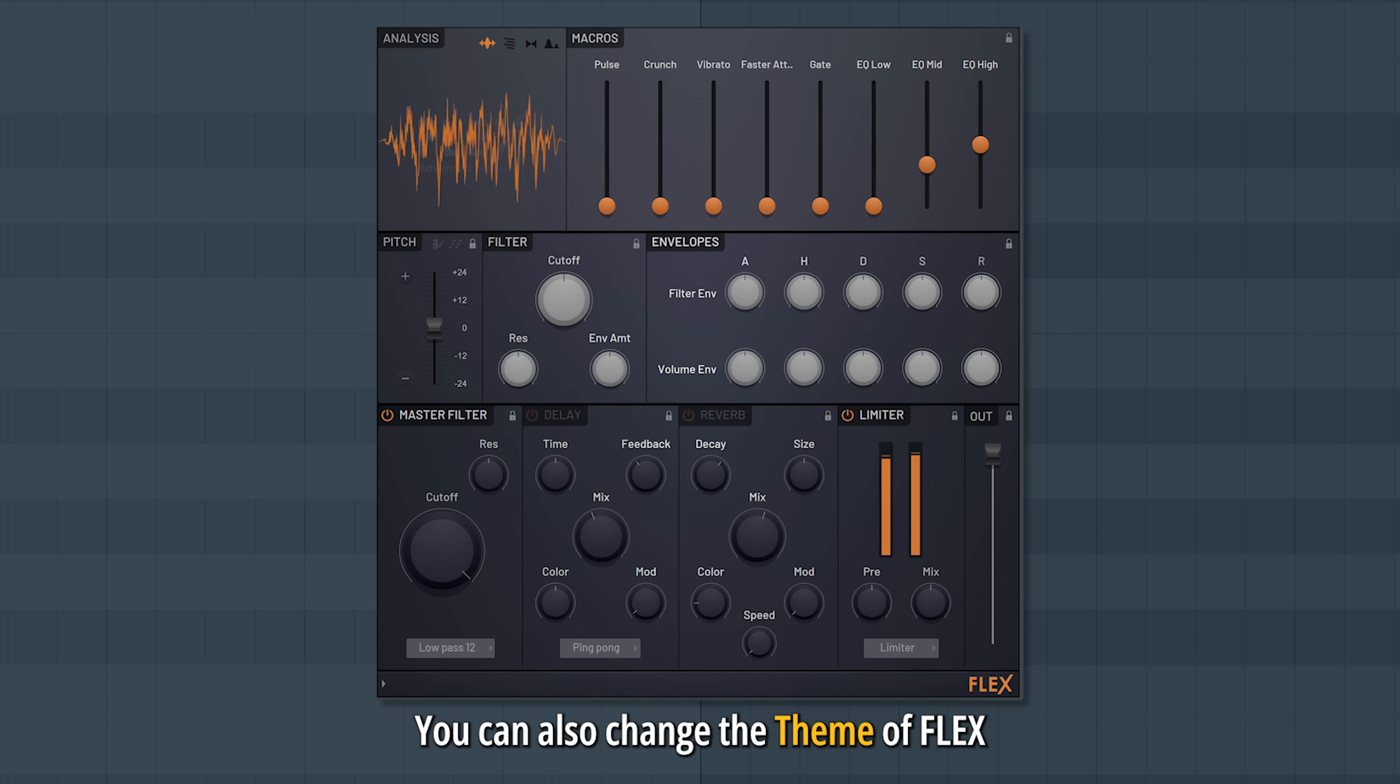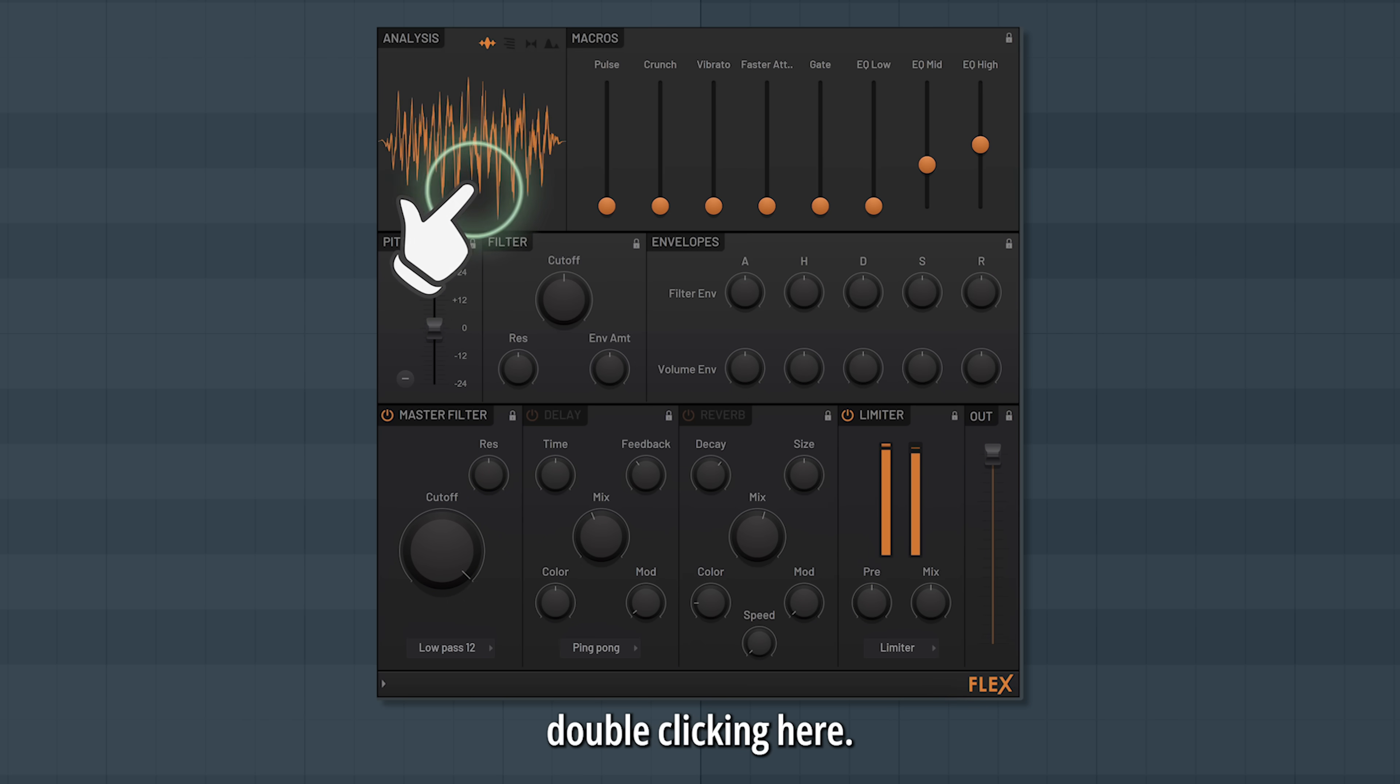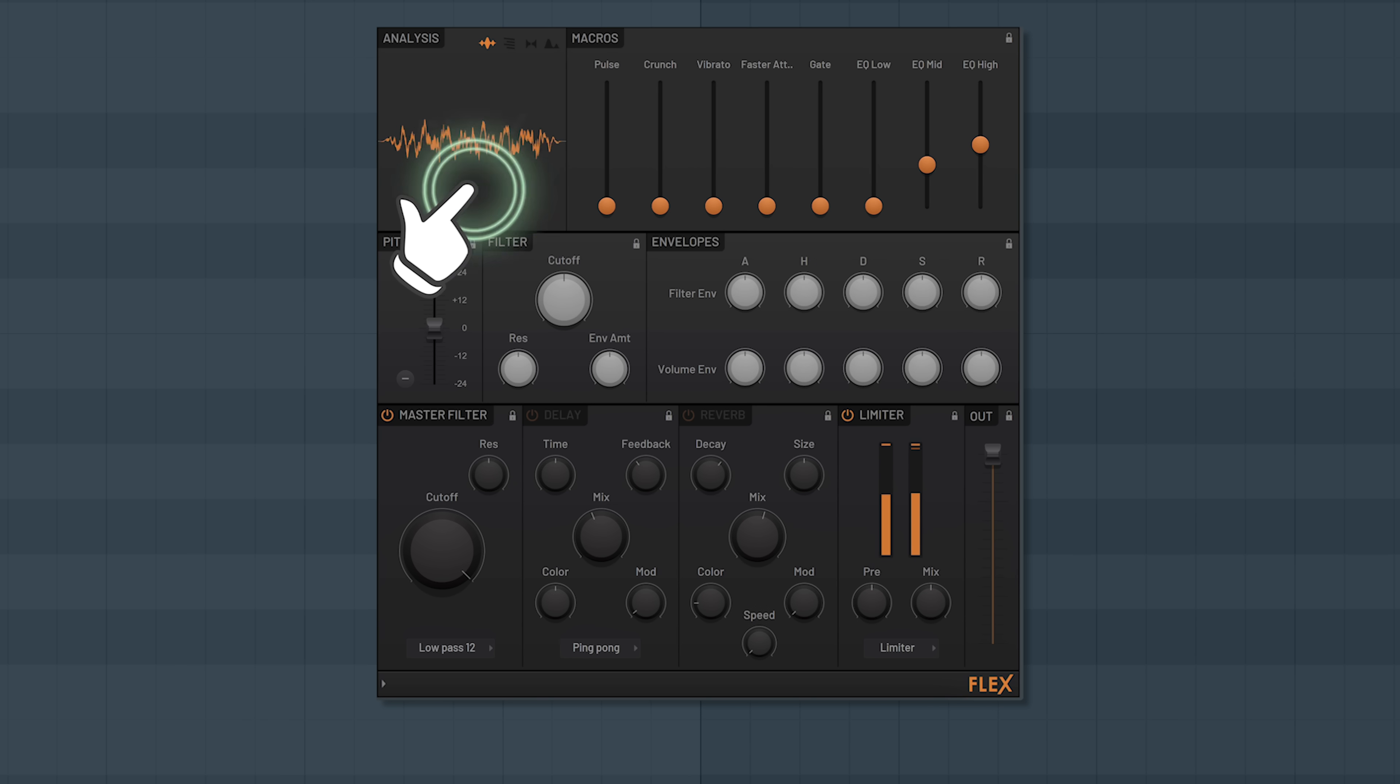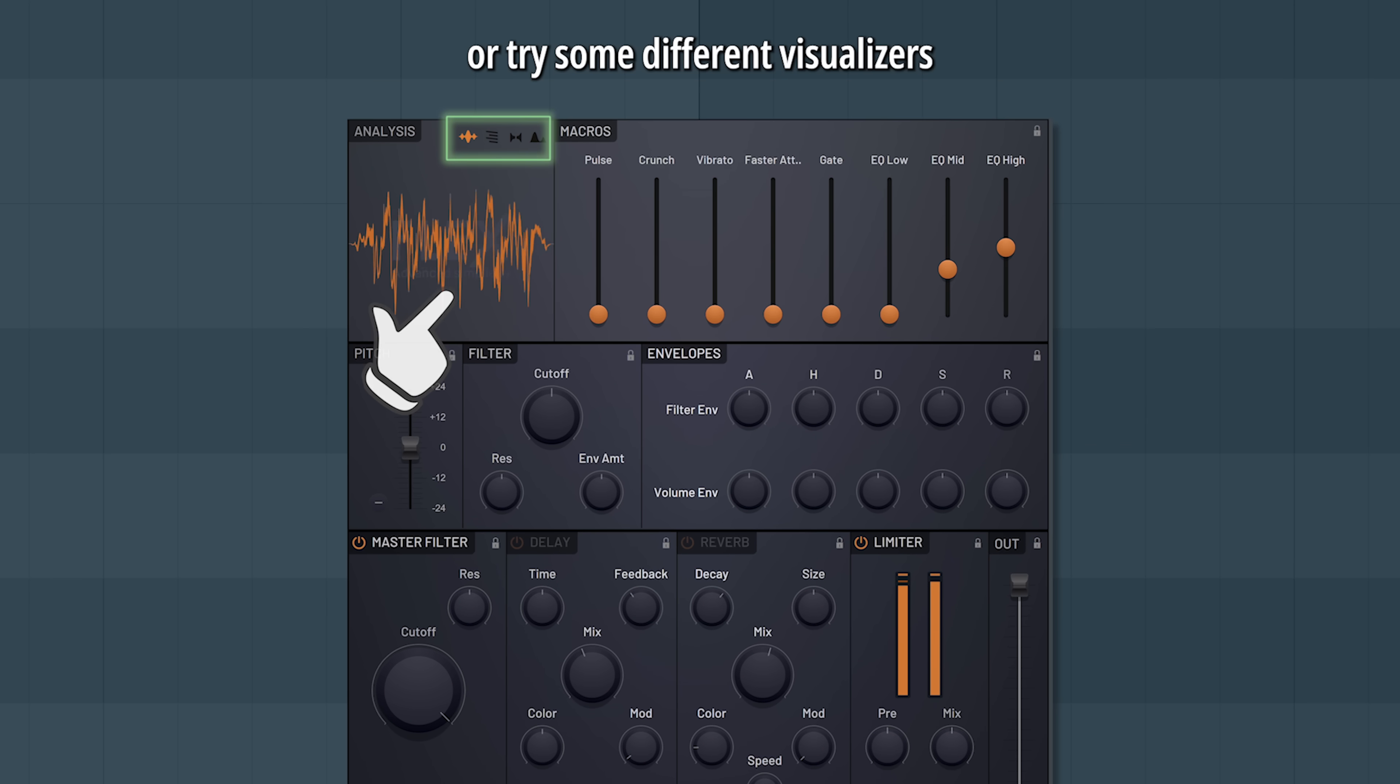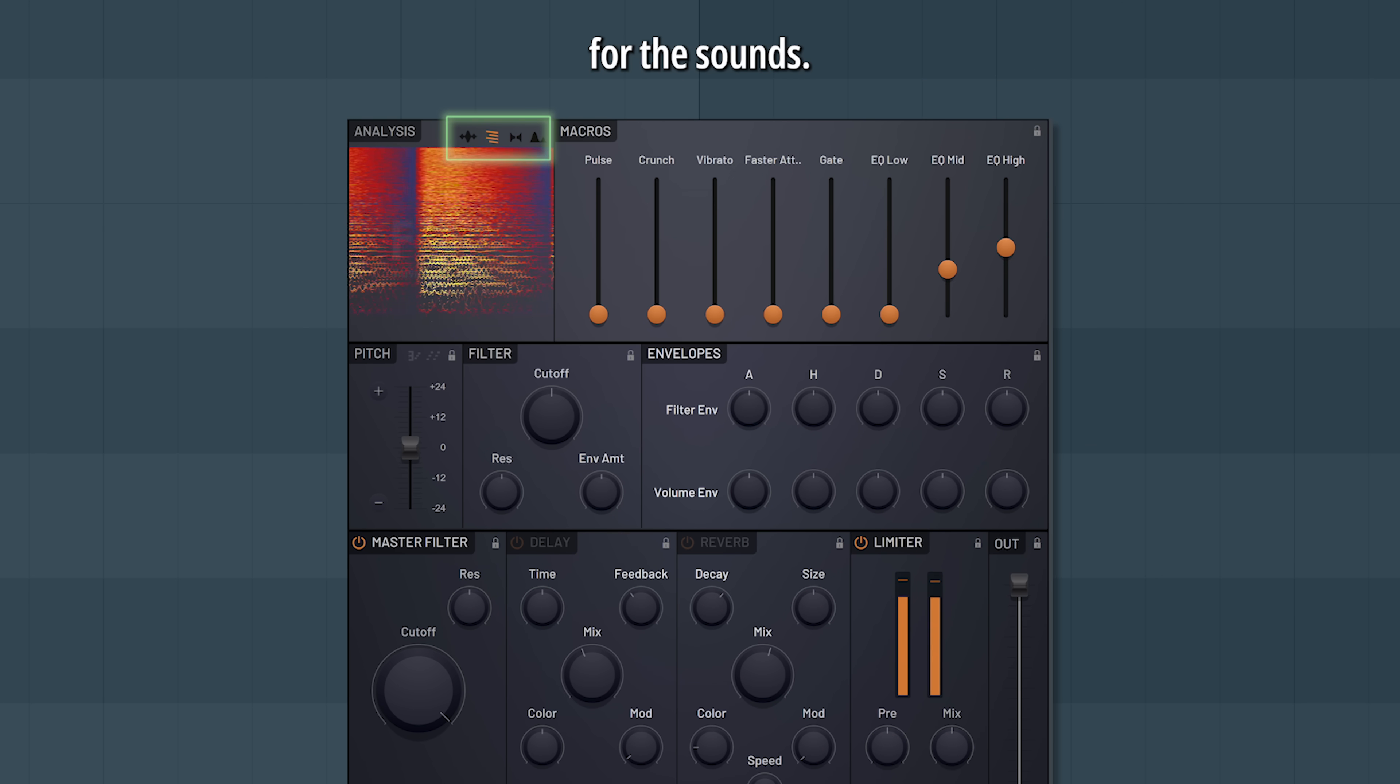You can also change the theme of Flex by double clicking here, or try some different visualizers for the sounds.